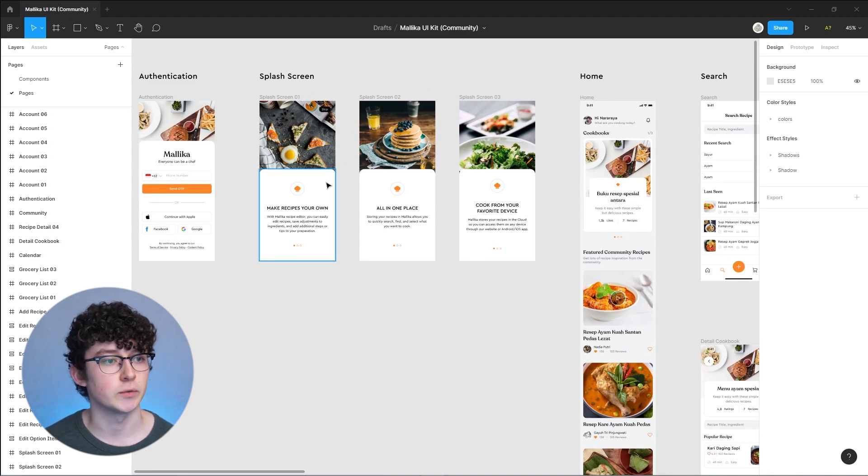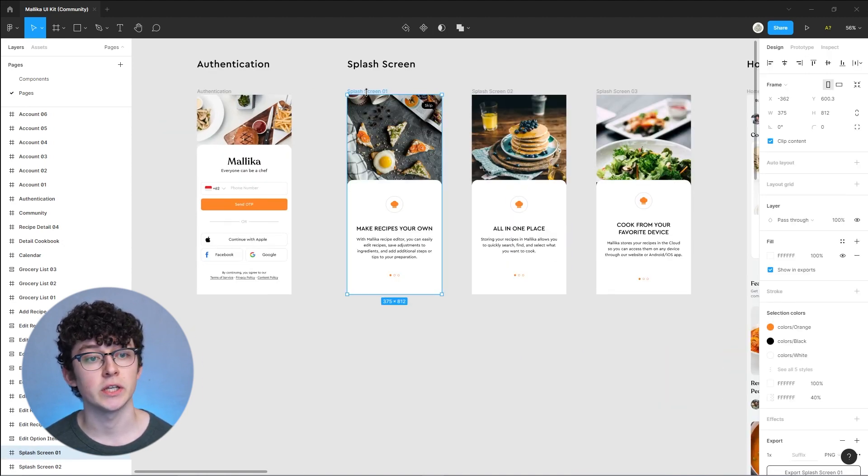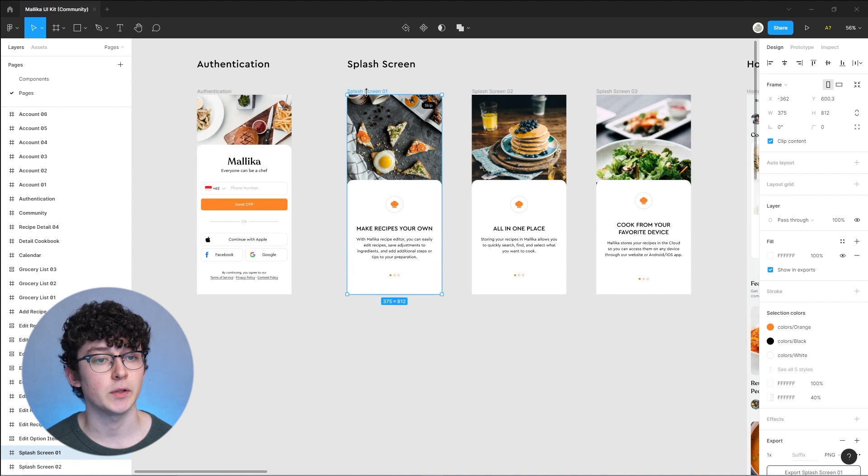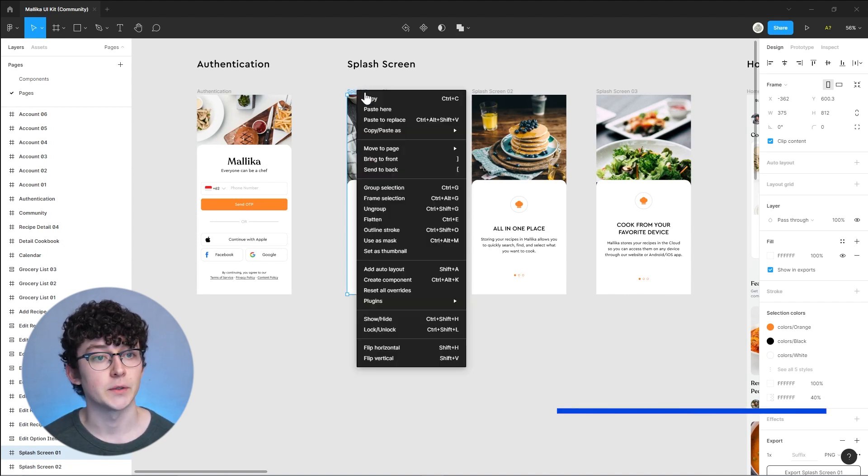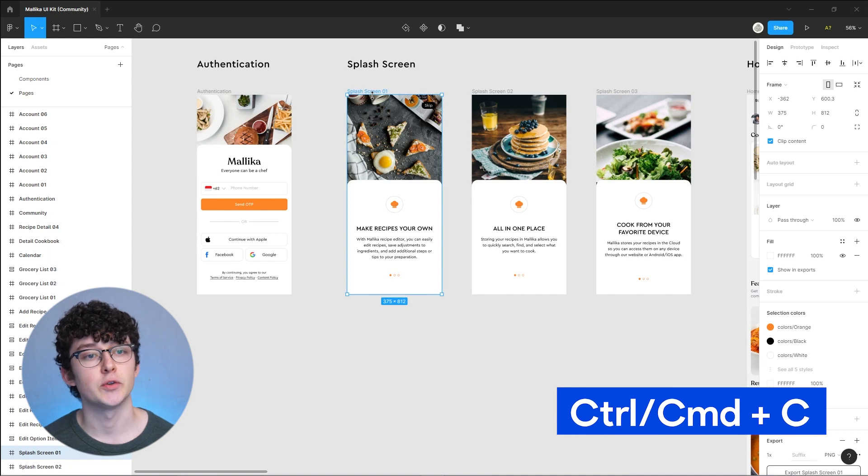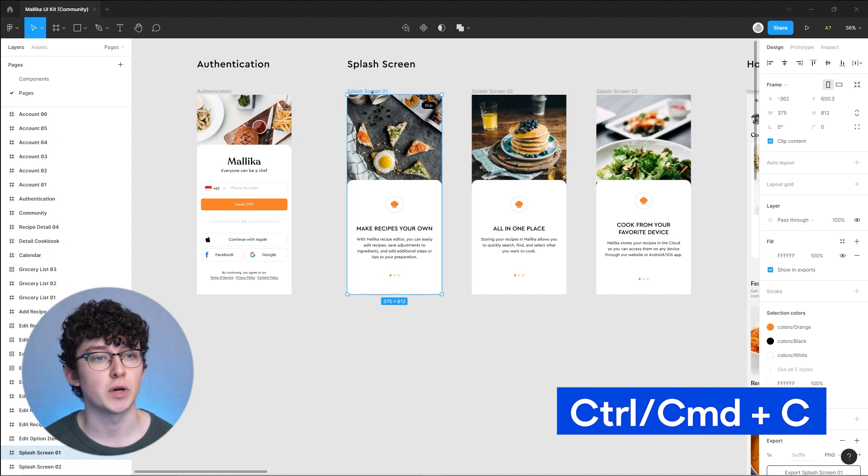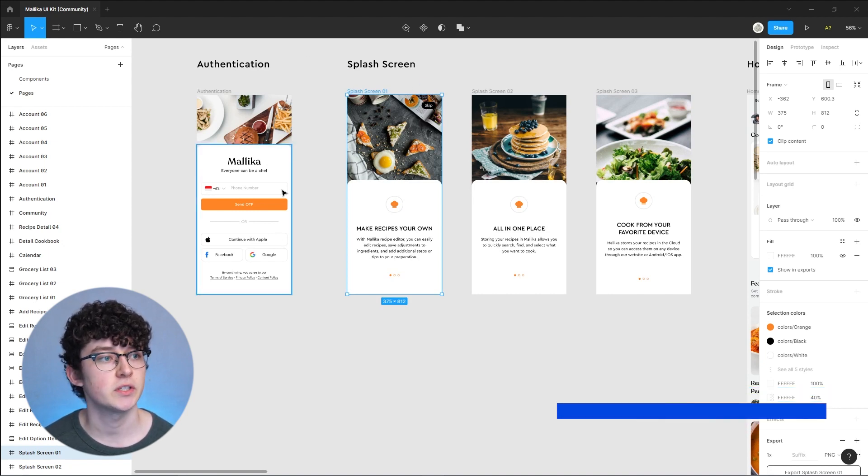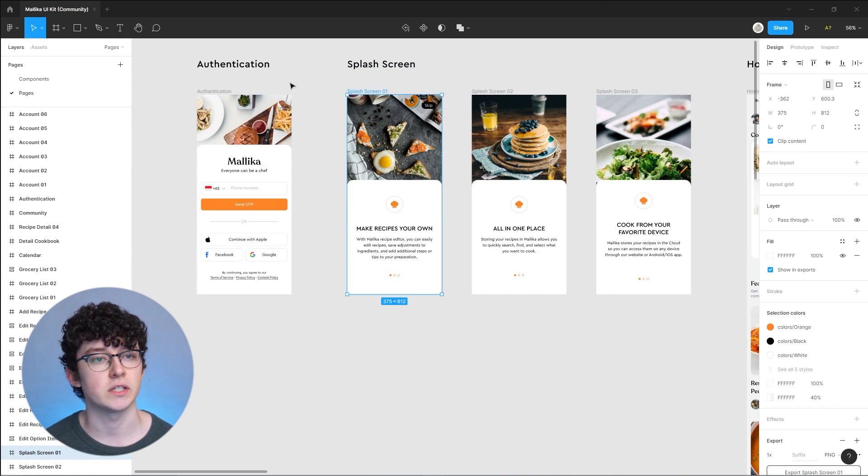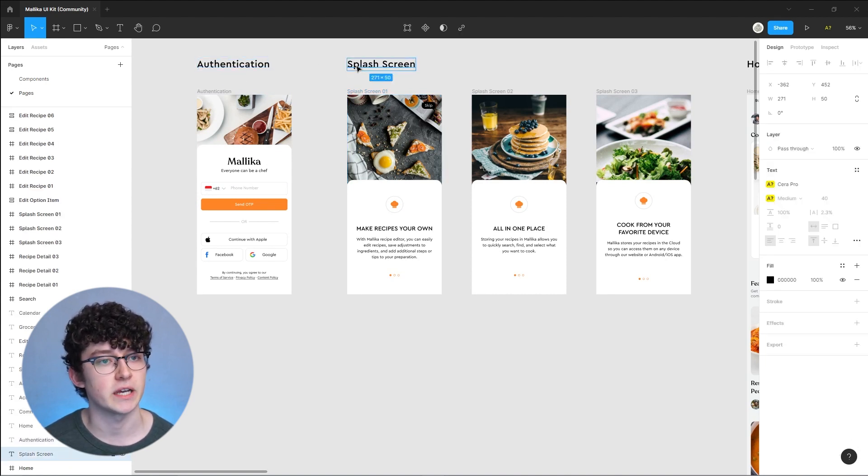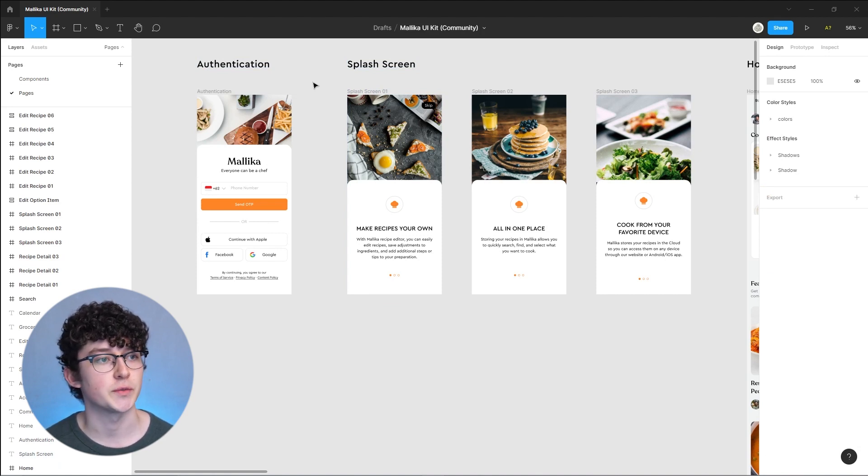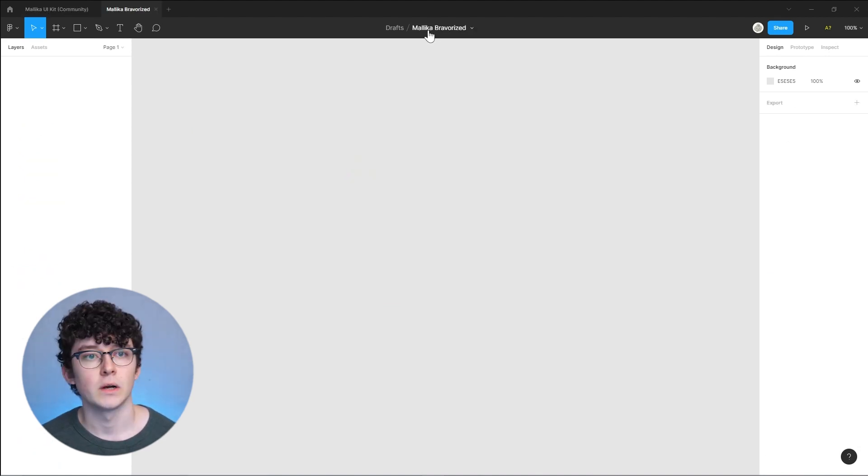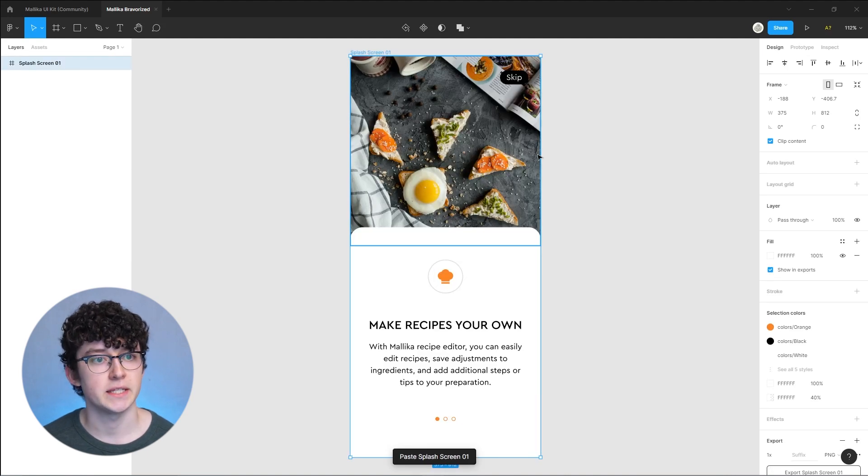I'm going to start off with the intro screen here. It only has a couple of elements and we should be able to Bravo-rize that fairly quickly. I'm going to copy that and paste it into the file that I'll be importing into Bravo, so I'm not going to import this file because there's a lot of things that I don't want in there.